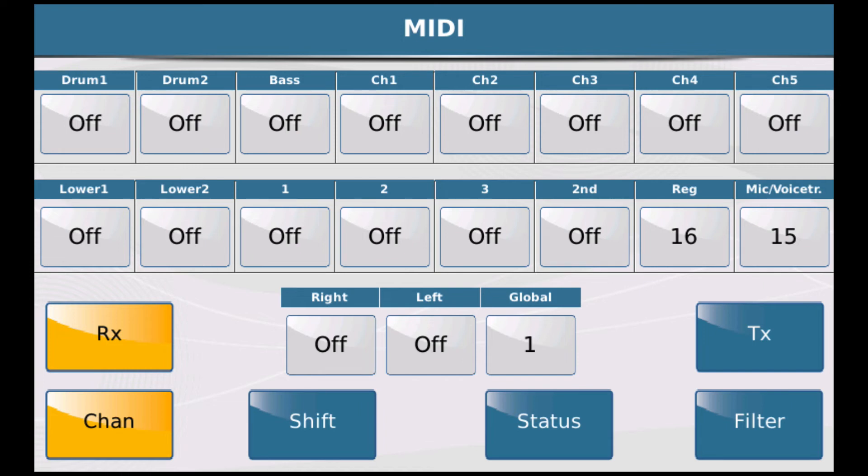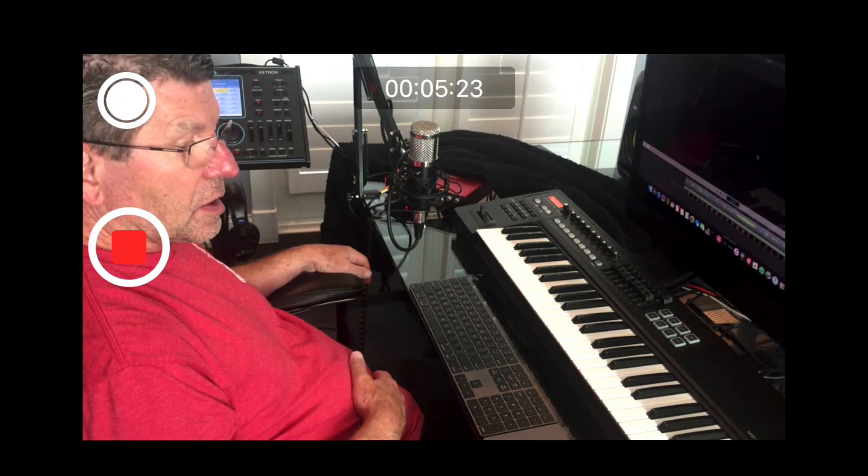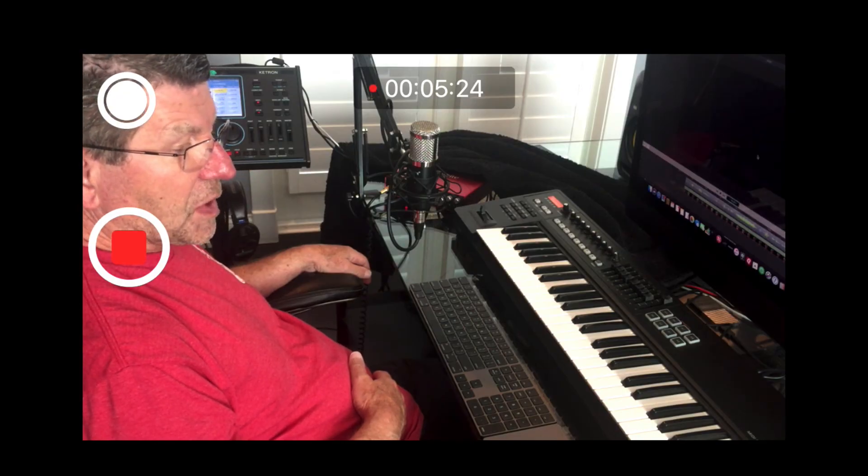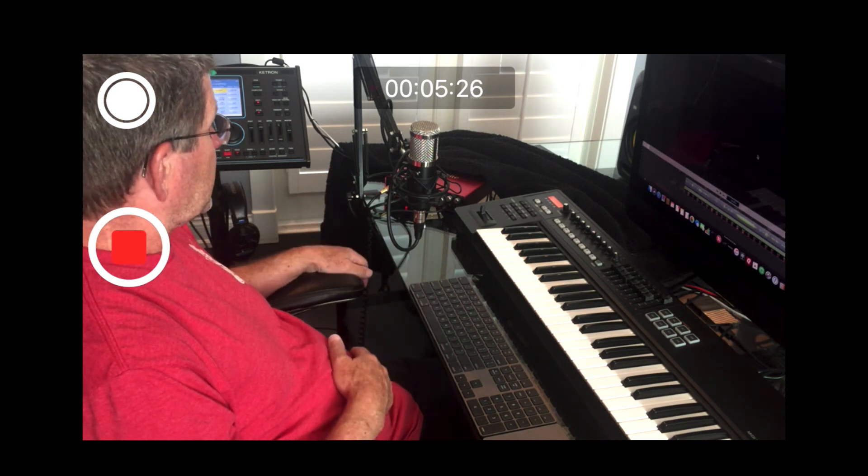Because that's where we're really plugged in. Remember, we plugged the MIDI cable into in 2. It says Key B on the back of the unit, but that's arranger keyboard MIDI in 2.